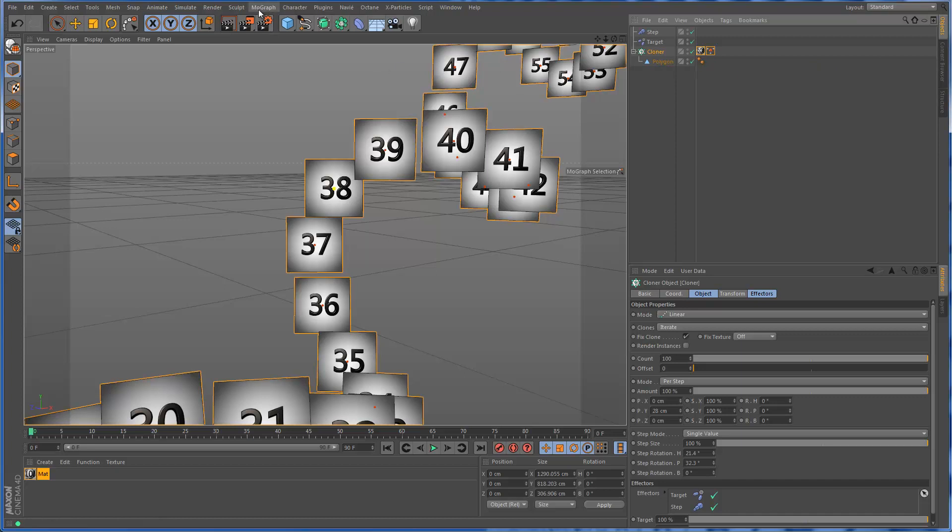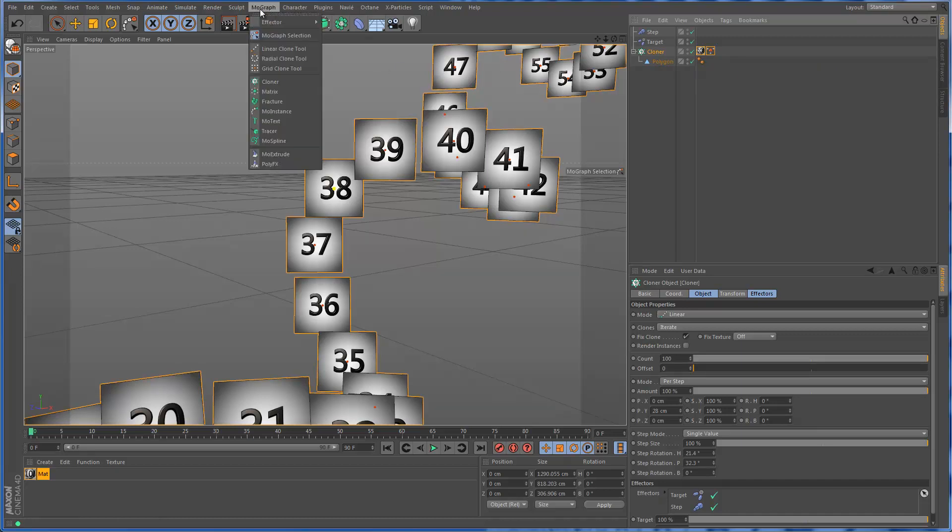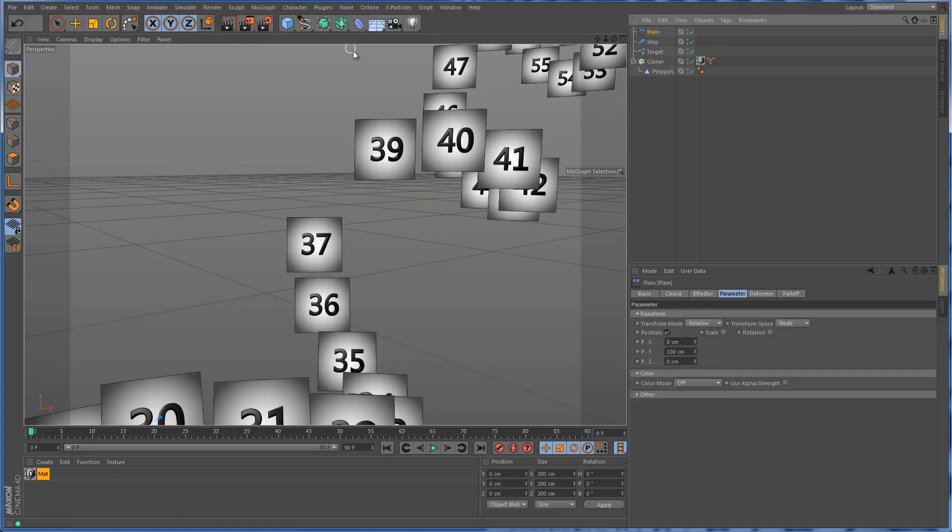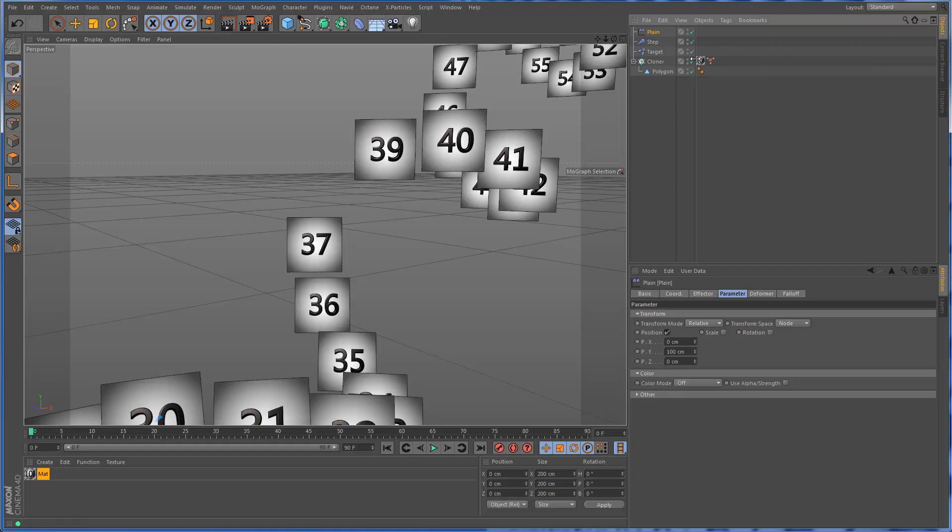The most basic effector you can use is the plain effector, so I'm going to create a plain effector. After you've created a selection and then you immediately create an effector, it's automatically restricted to that selection.